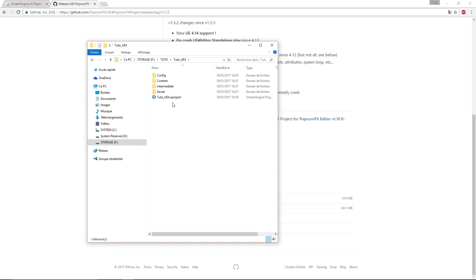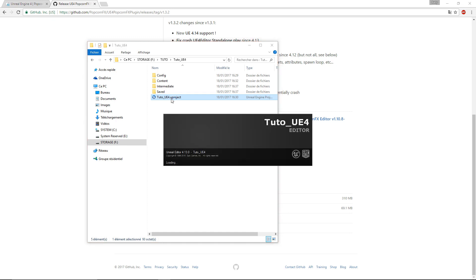To install the PopcornFX plugin to Unreal, your project needs to be a C++ project. That's because we need to recompile the plugin ourselves.